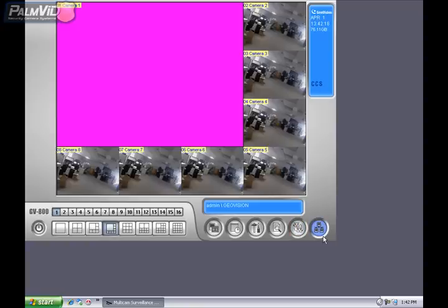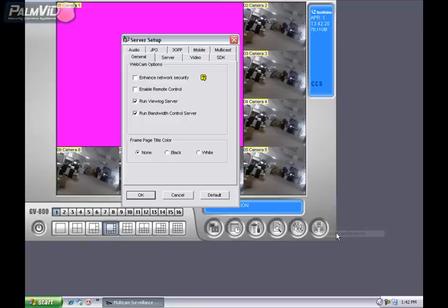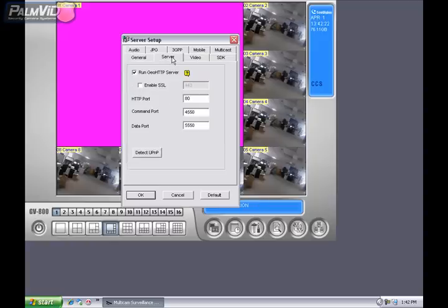We're going to locate the Network icon in the bottom right. Go ahead and click on the Network icon and then choose Webcam Server. You'll get a Server Setup box. What we're going to locate in the Server Setup is the Server tab. So go ahead and click on the Server tab.